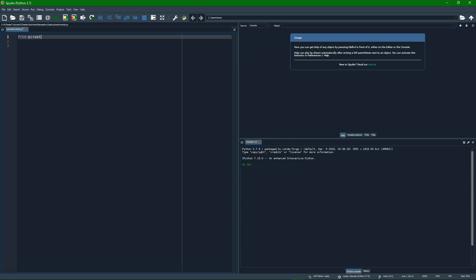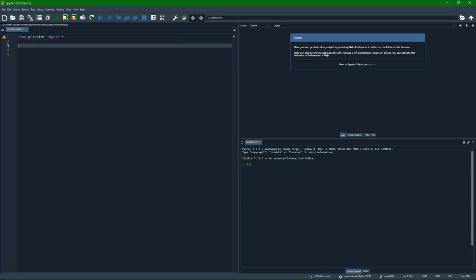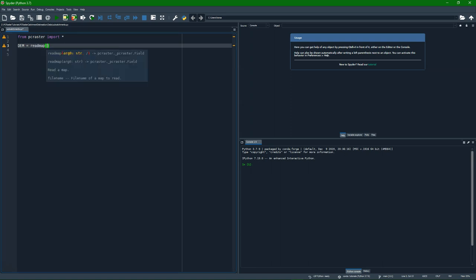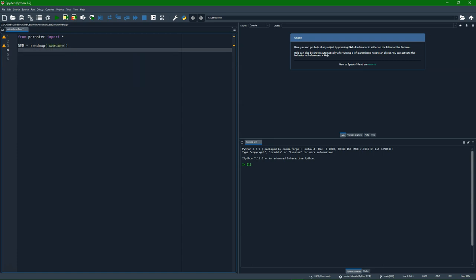So let's first import PCRaster. Then we need to read the DEM file into a variable DEM, so I use the readmap function from PCRaster. And I read dem.map from disk.